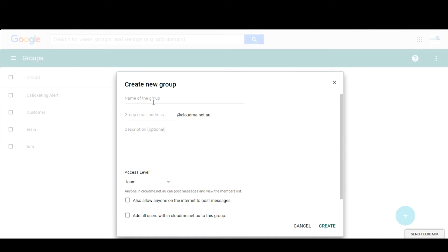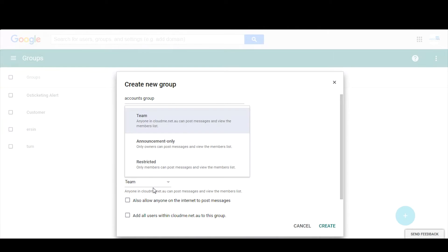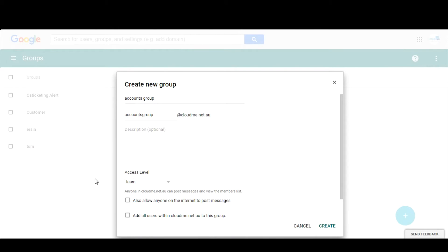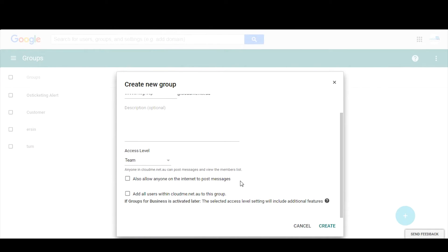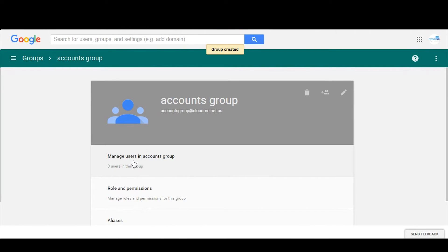The next part we do is we jump into groups to basically create the departments. So click create groups, this one will be called accounts group at cloudme. This is referring to the email whether it can be emailed or not. In this case we don't really care because it's going to be a security group, and then we'd click create.